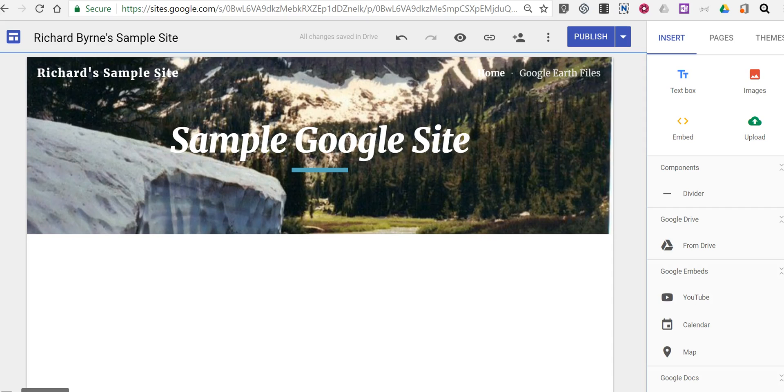Hi, I'm Richard Byrne. In this video I want to show you how you can put two videos side-by-side in one page on a Google site.